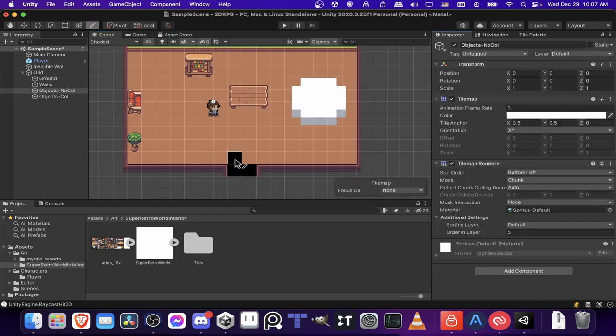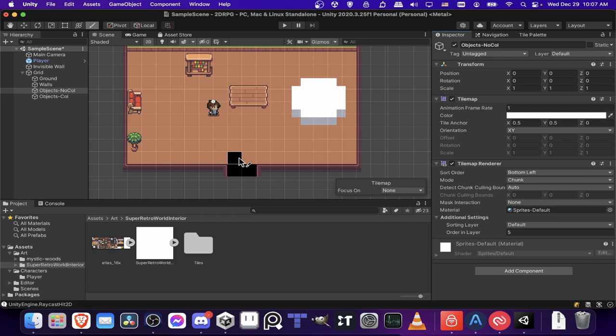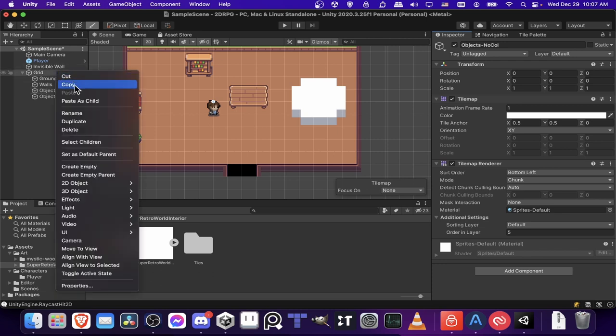And then on the ground here, we might want to put a mat, which is obviously a no collision object. But unlike the top of the plant, we actually want the player to always render on top of it because it's on the ground standing under his feet. So we would need another tile map layer.